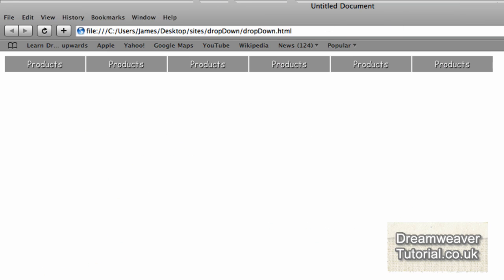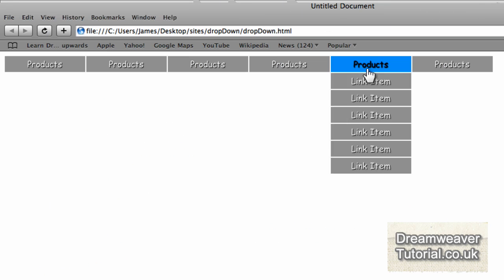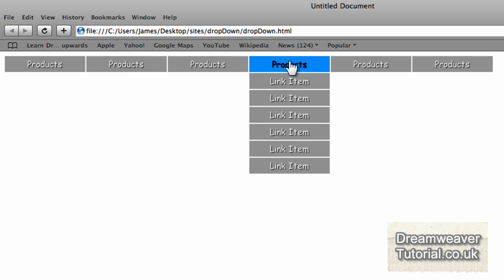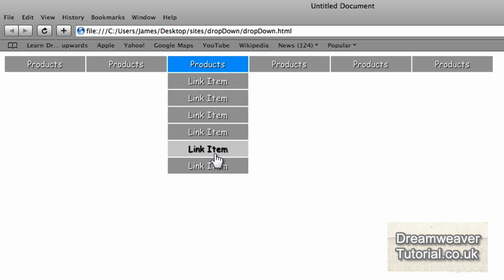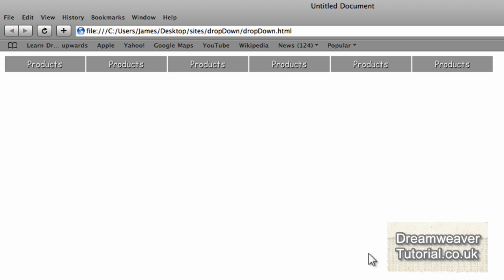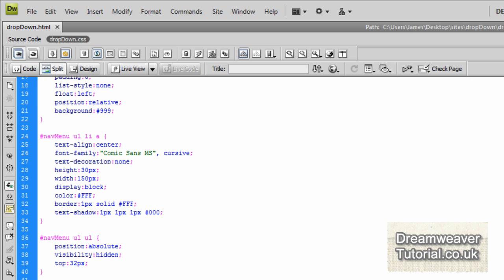Let me preview that in Safari. There you go—a really nice looking menu with some really good hover effects, different color changes. Looks really good.